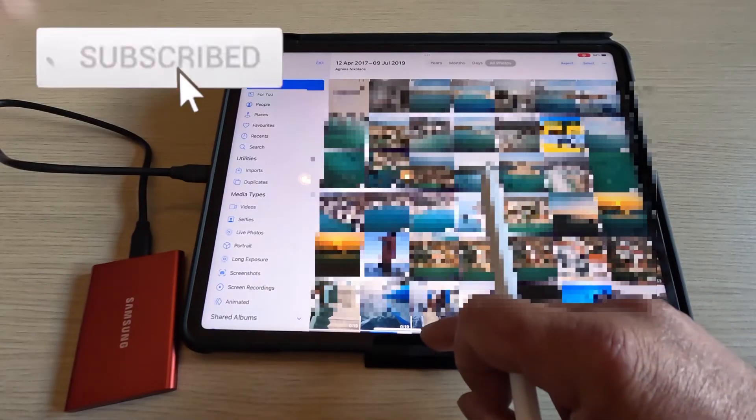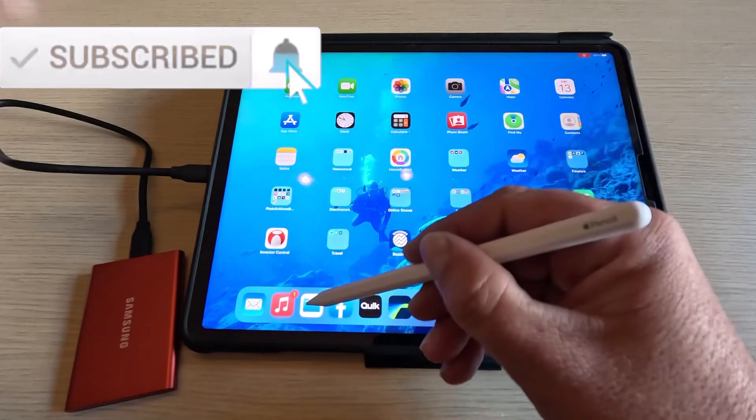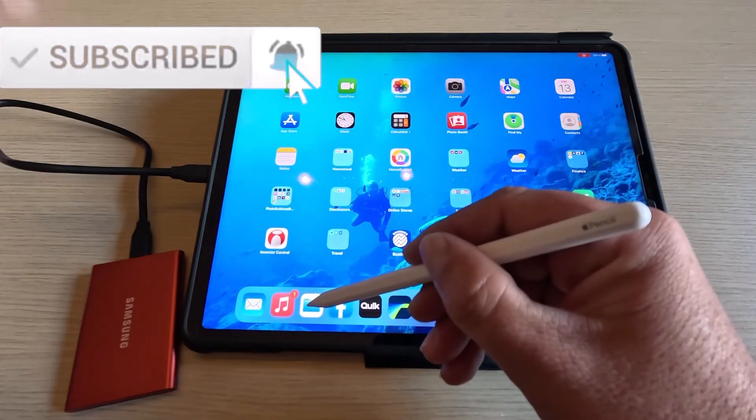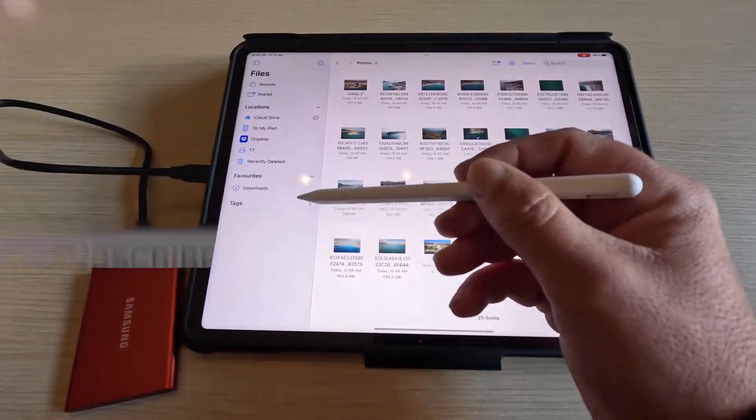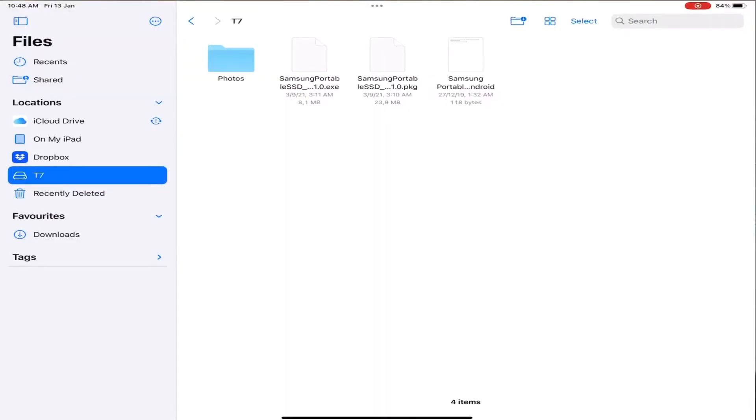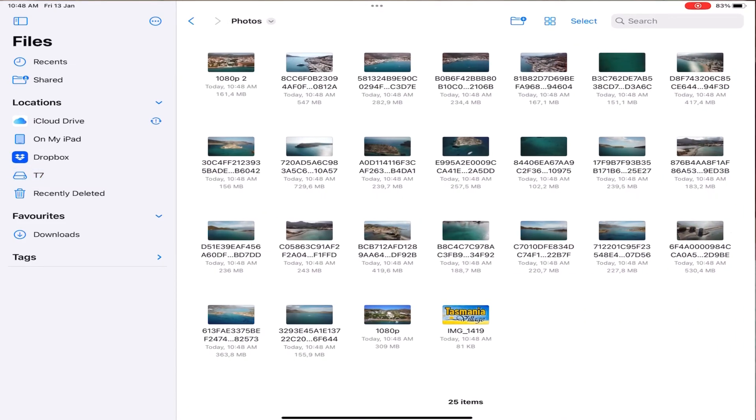Now if we get out of photos and go to our Files app, open our external hard drive, go to the folder that we created, and we can see that we've got everything in here now.